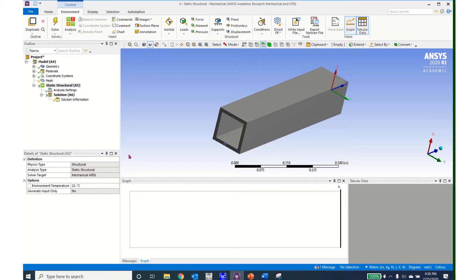Hello and welcome to another tutorial in ANSYS Workbench. In this tutorial we are going to create a named selection using a worksheet. We are going to create a remote point and then we are going to use ANSYS APDL commands to compute the rotations at that remote point. We will start with a cantilevered beam made out of square tubing.